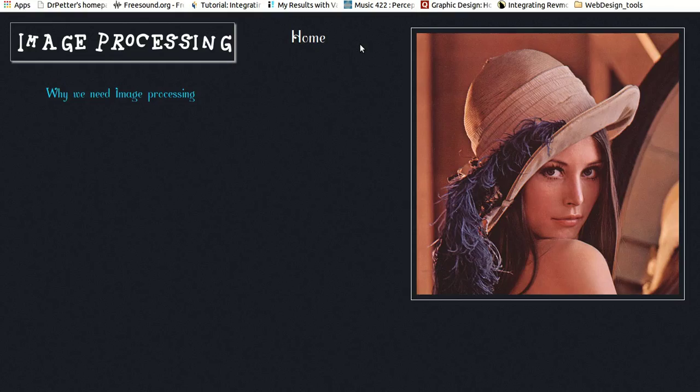You've seen the other tutorial video on t-shirt design using image processing where we used some code. Why do those things when we could have just used Photoshop or other software to make different colored t-shirts?